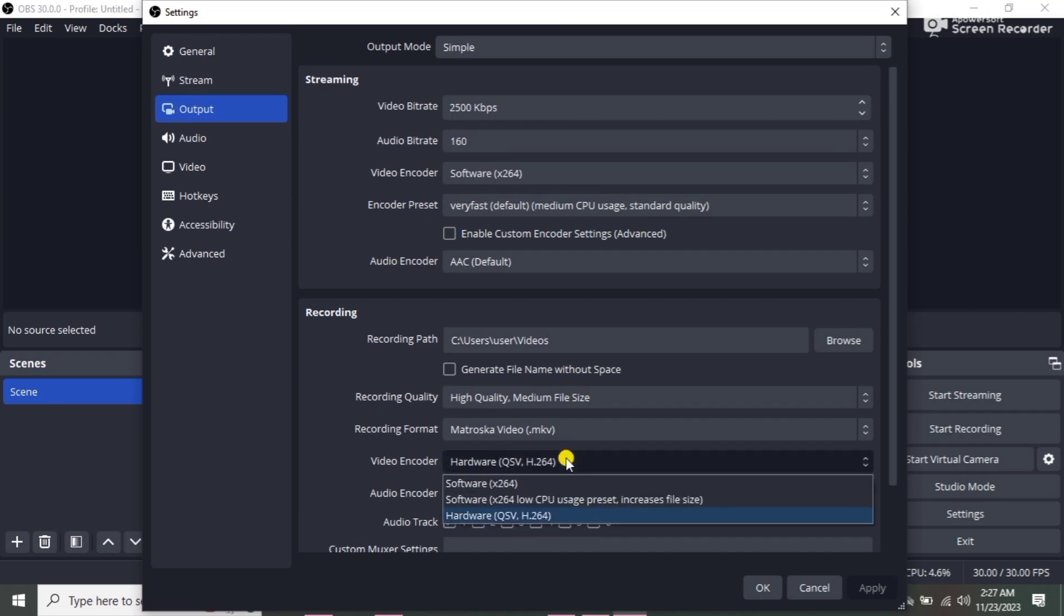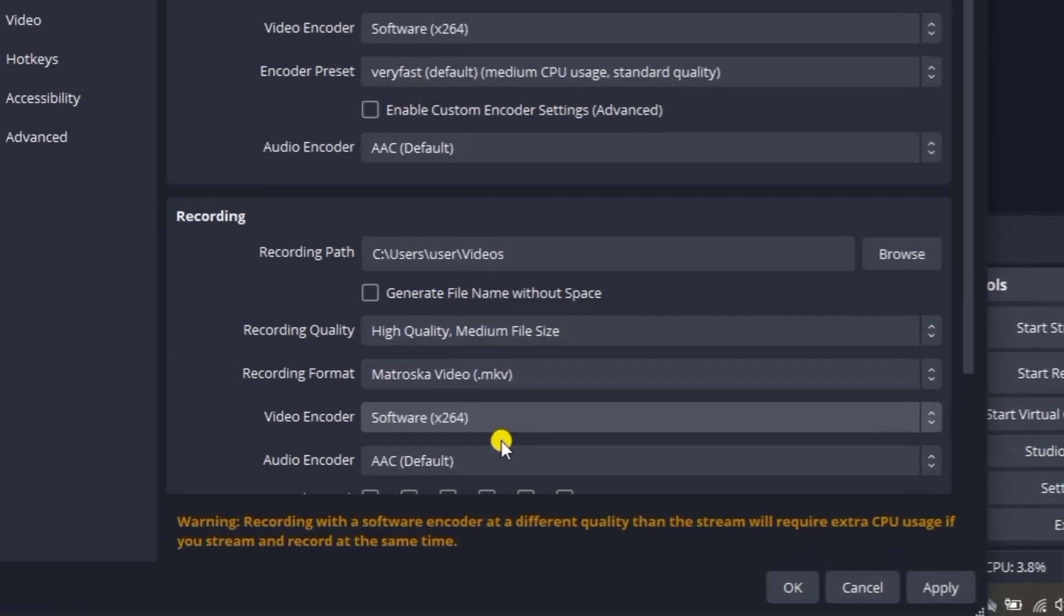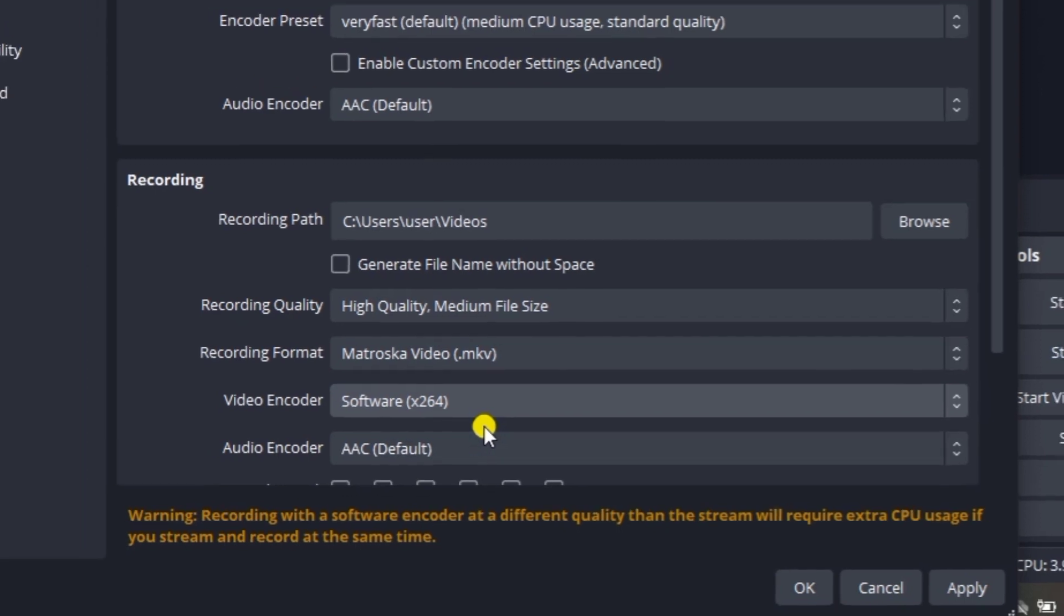You're going to get this warning message. It says recording with a software encoder at a different quality than the stream will require extra CPU usage if you stream and record at the same time. So this is going to require extra CPU usage if you are going to be recording and then streaming at the same time.